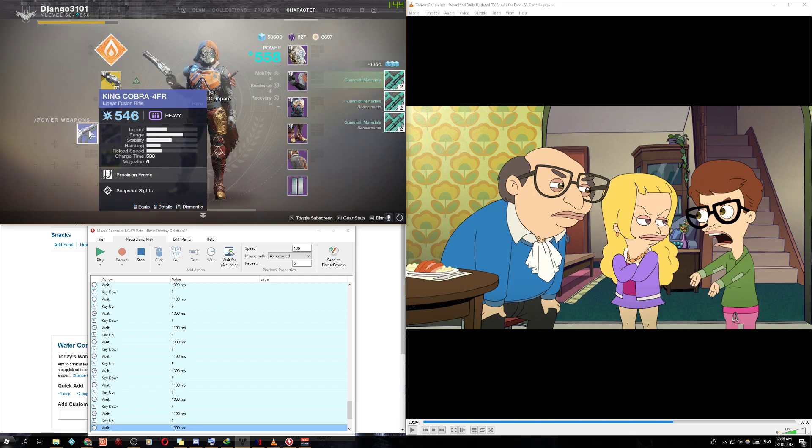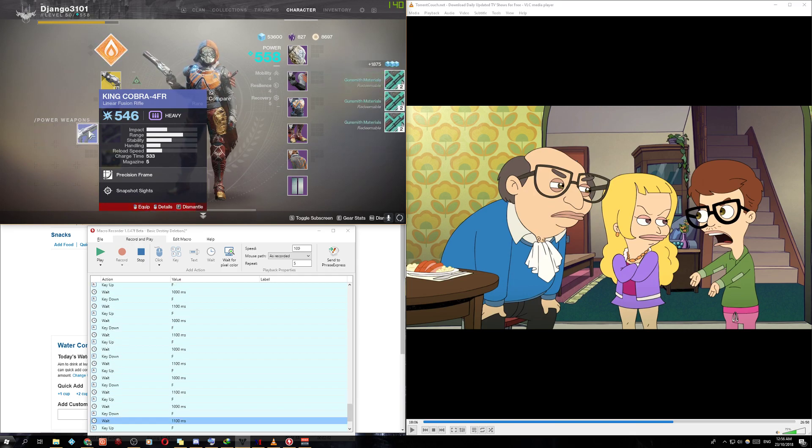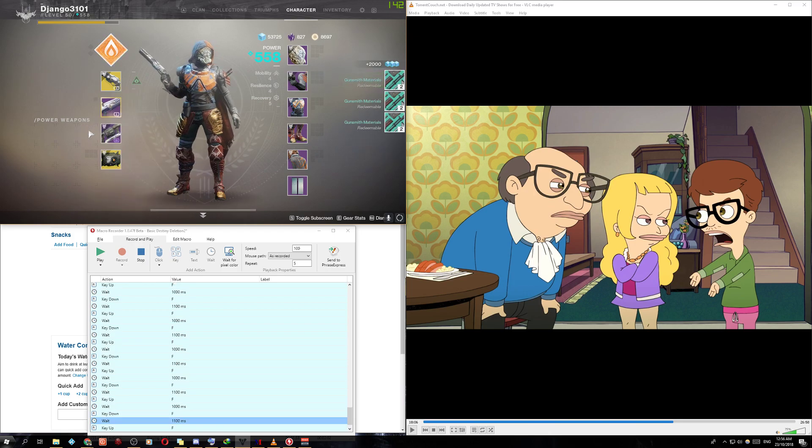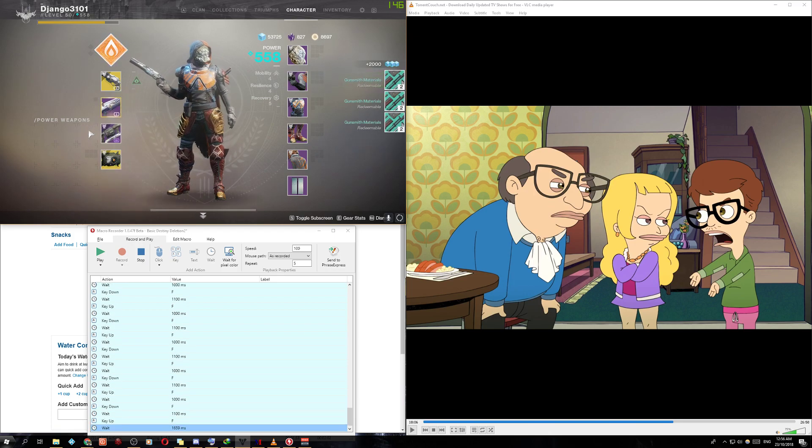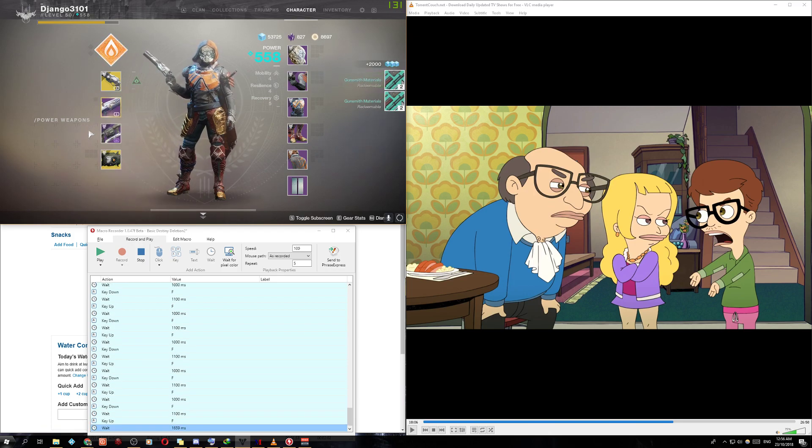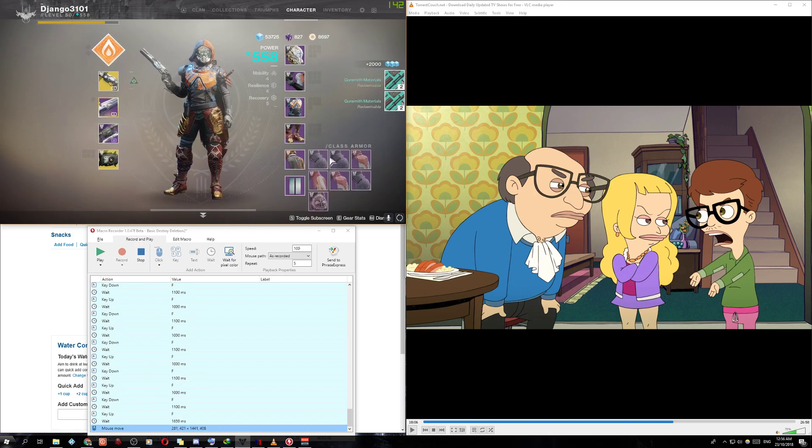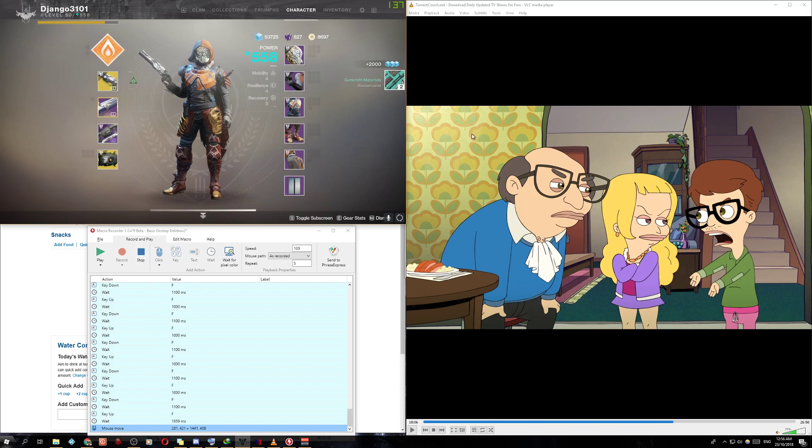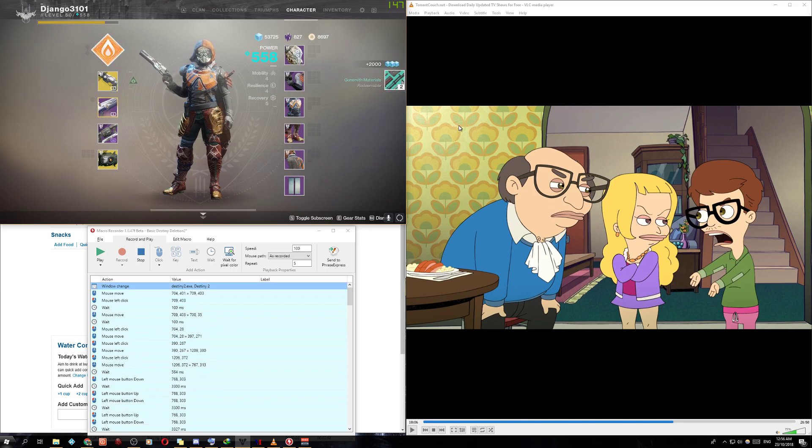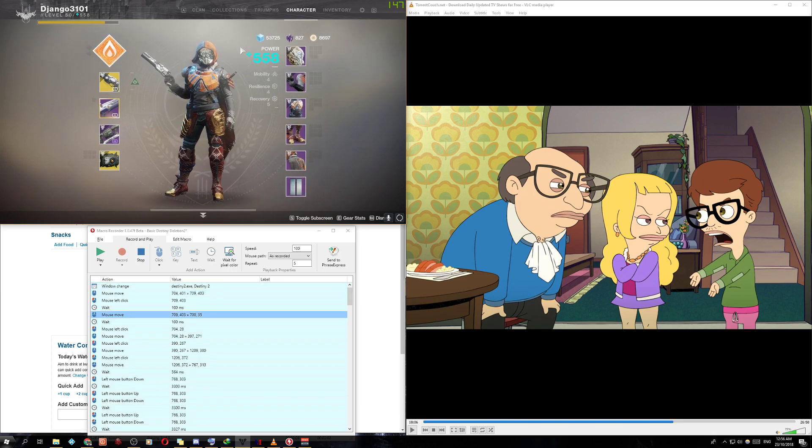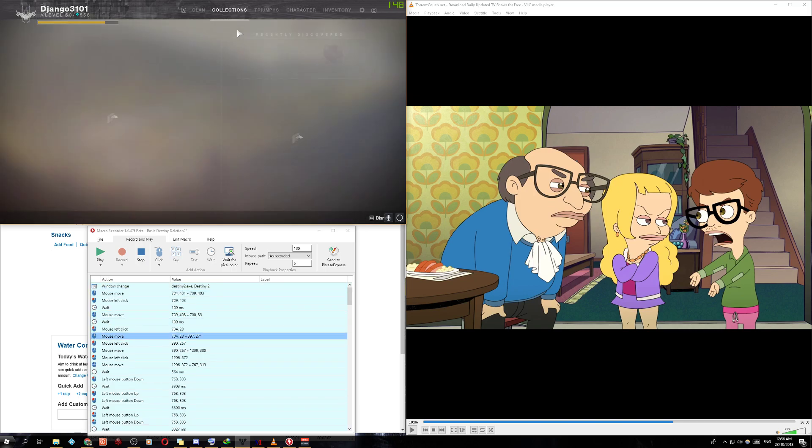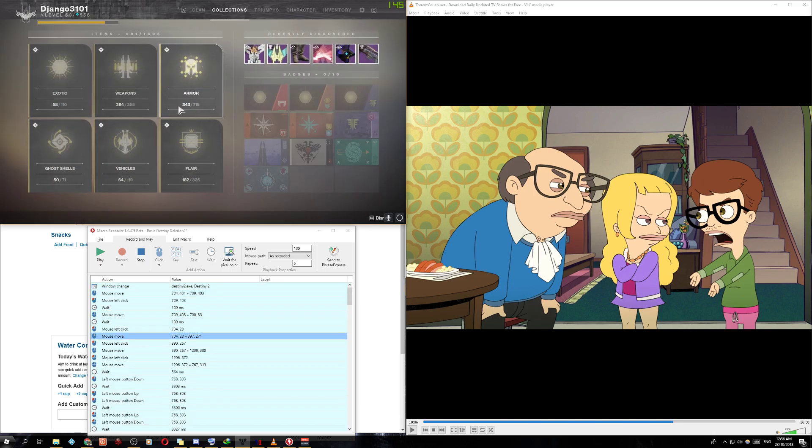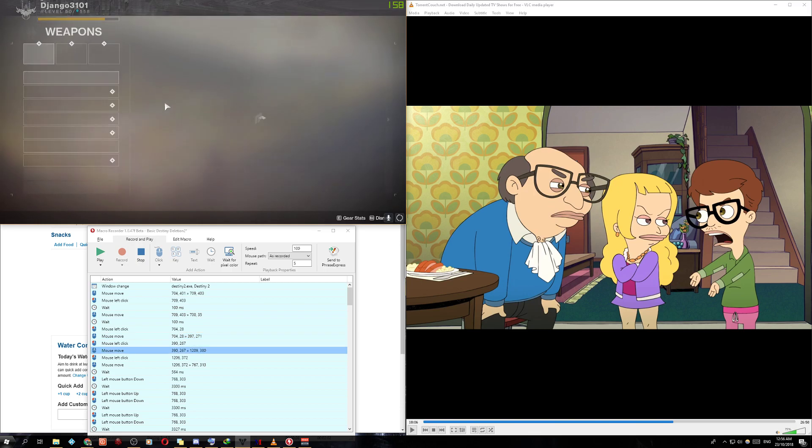As long as you play around with the macro recorder, you're going to figure out how to use it exactly. That was an example of me using it. If you have any questions, ask on Reddit or just DM me and I'll reply back.